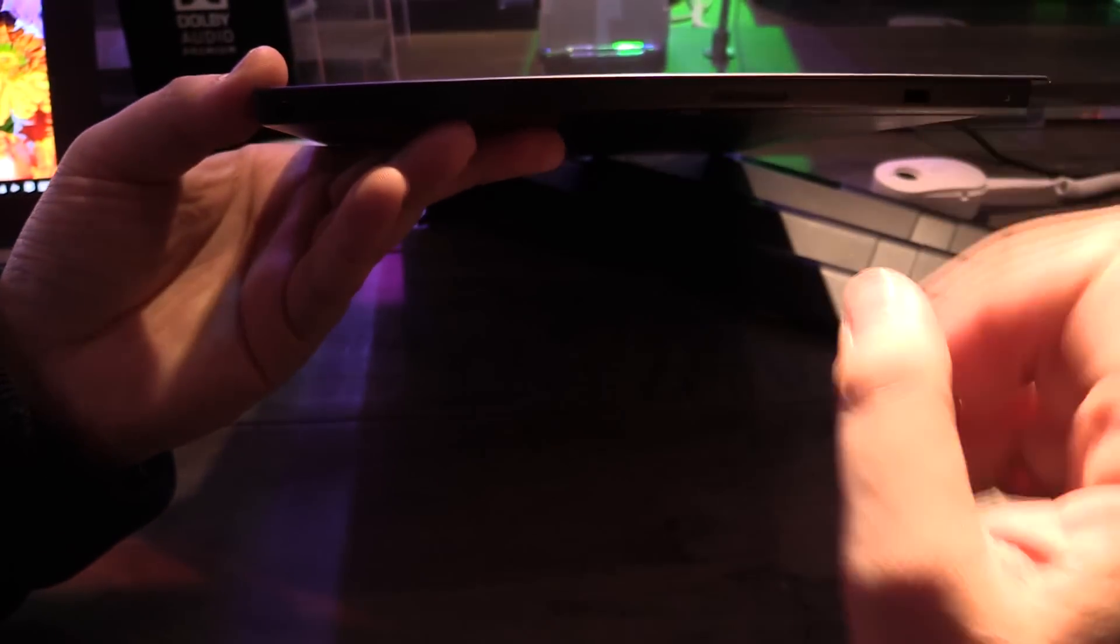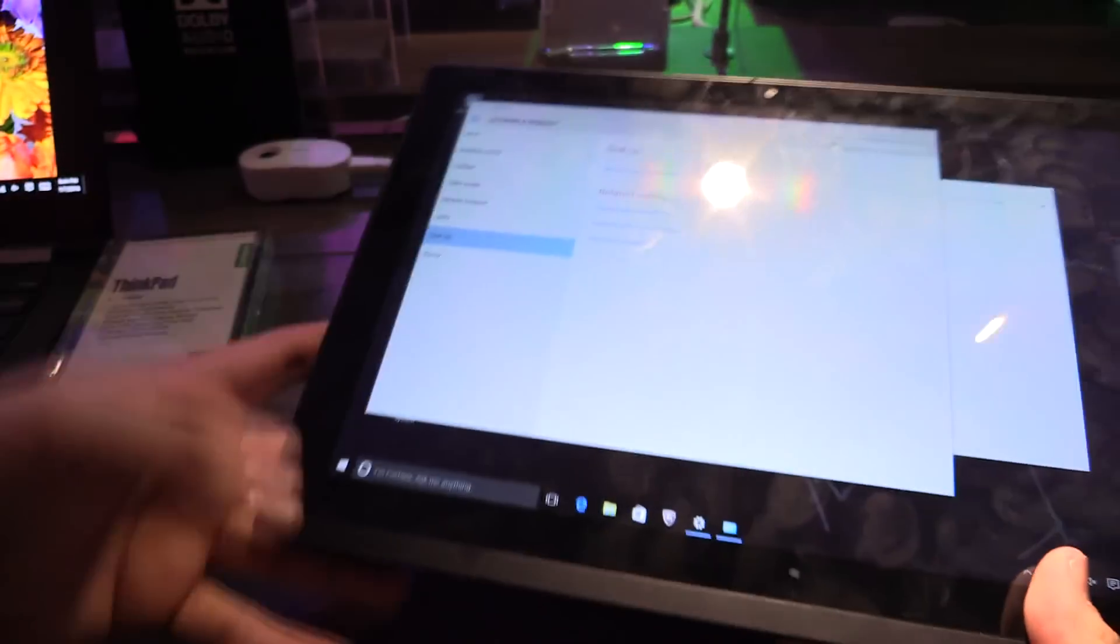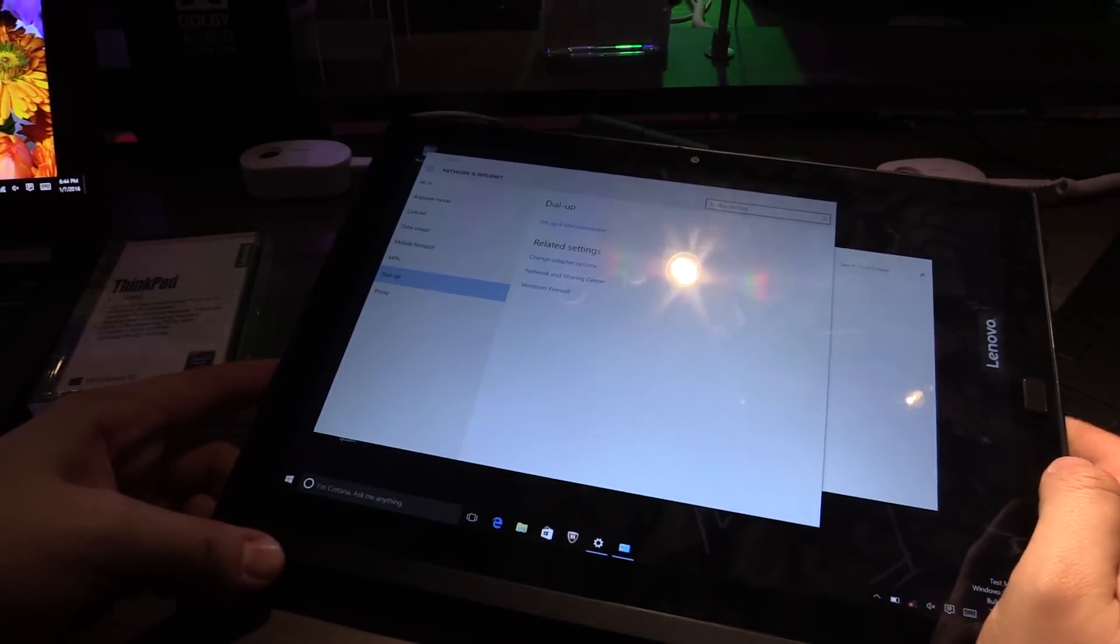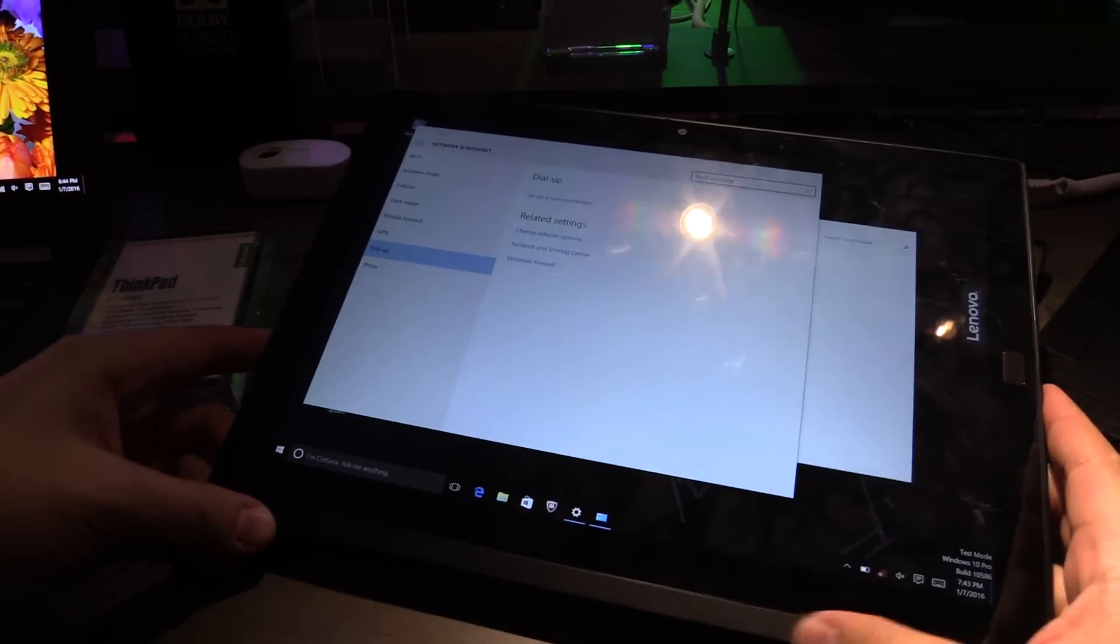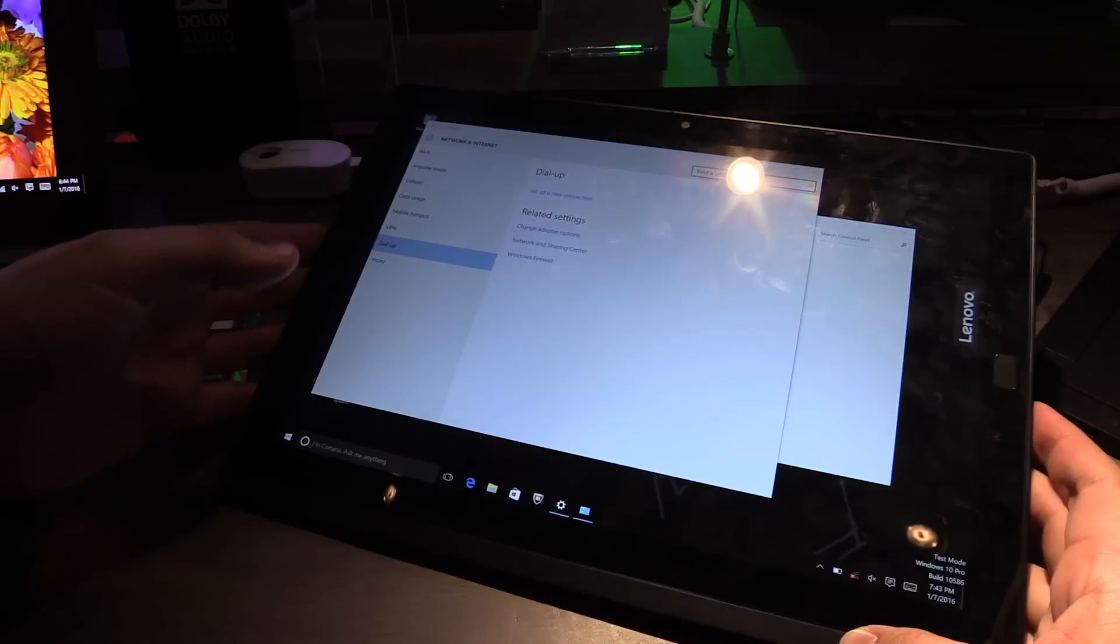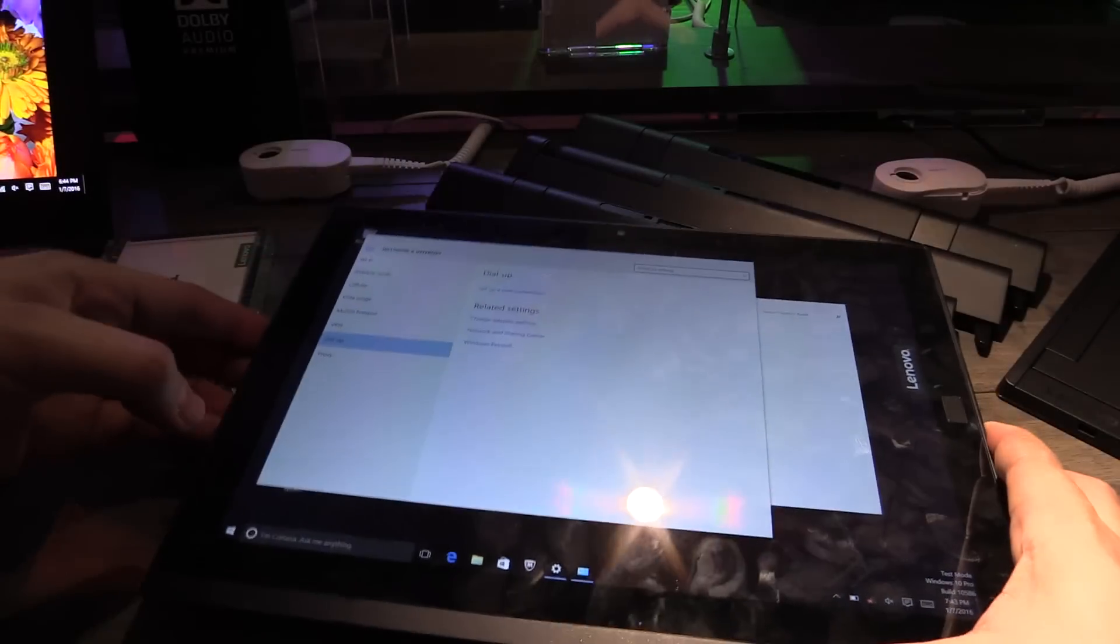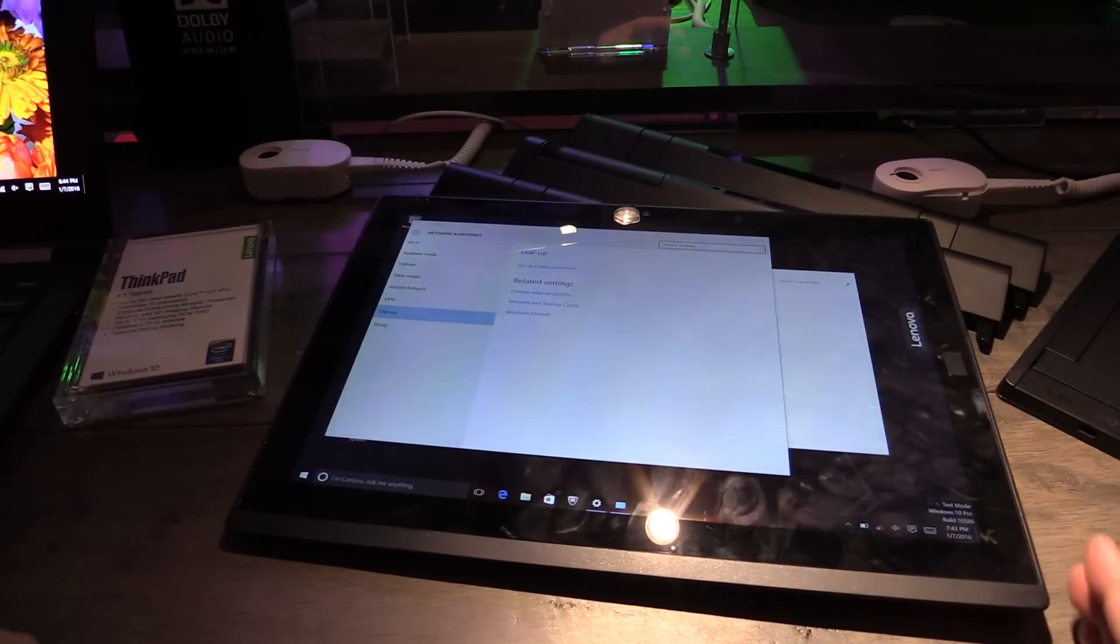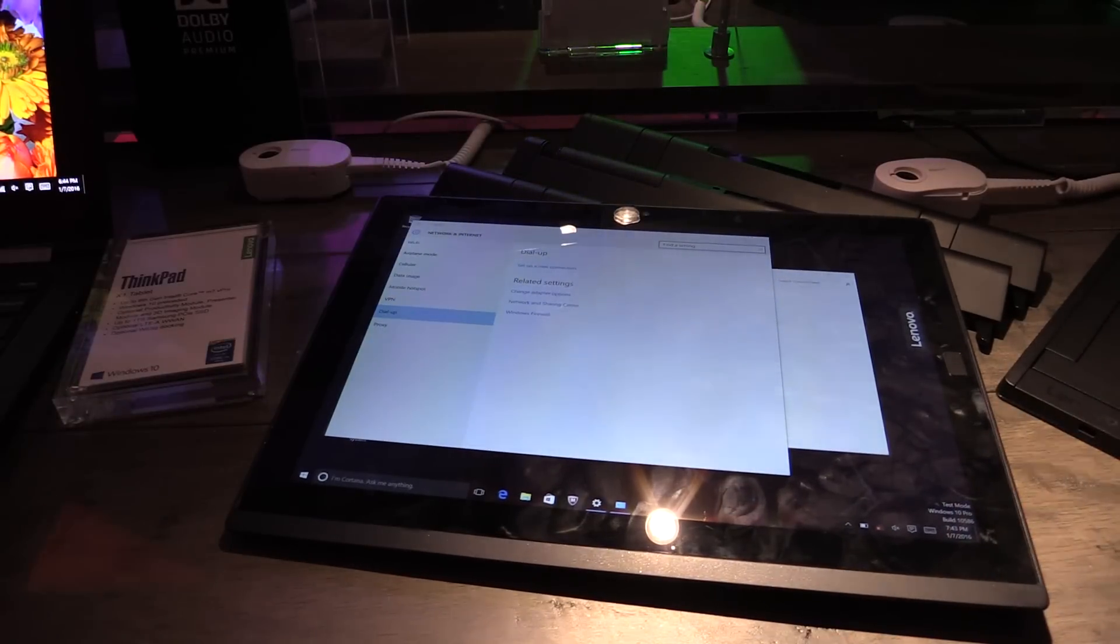this is the new Lenovo ThinkPad X1 tablet as shown here at the CES 2016 in Las Vegas hope you liked this video thanks for watching